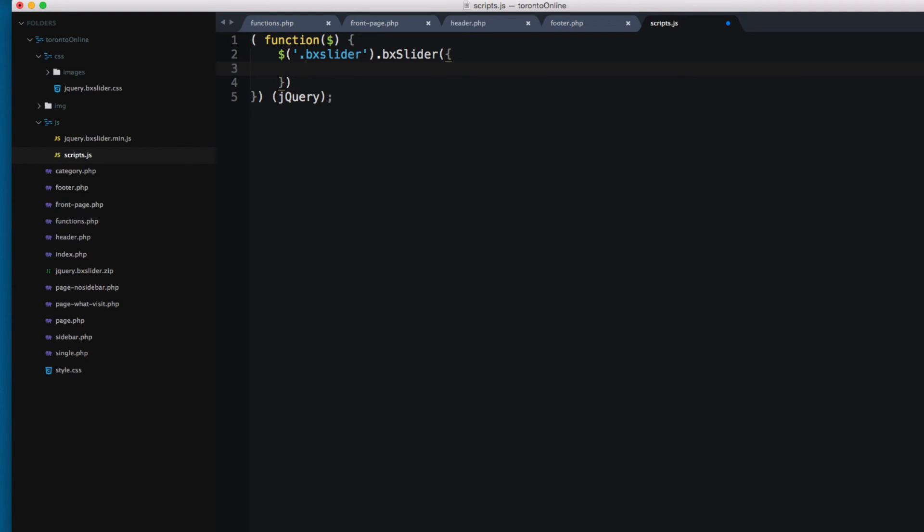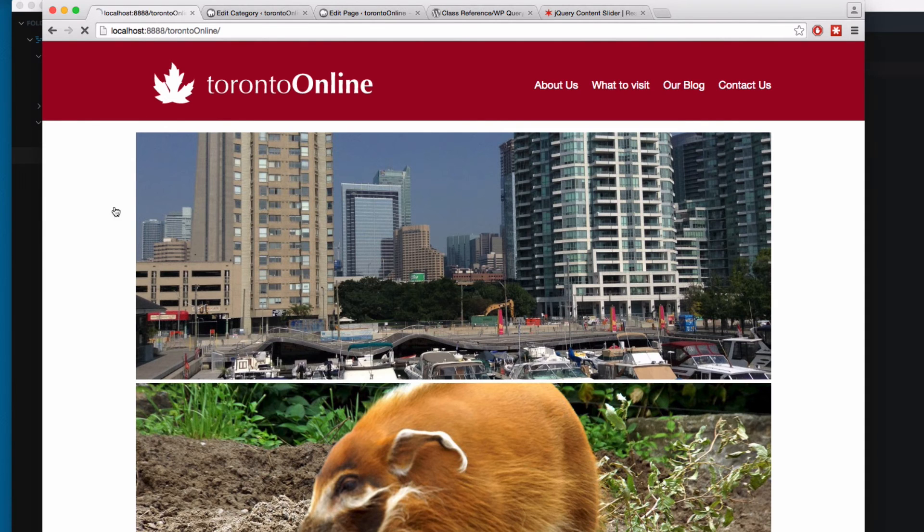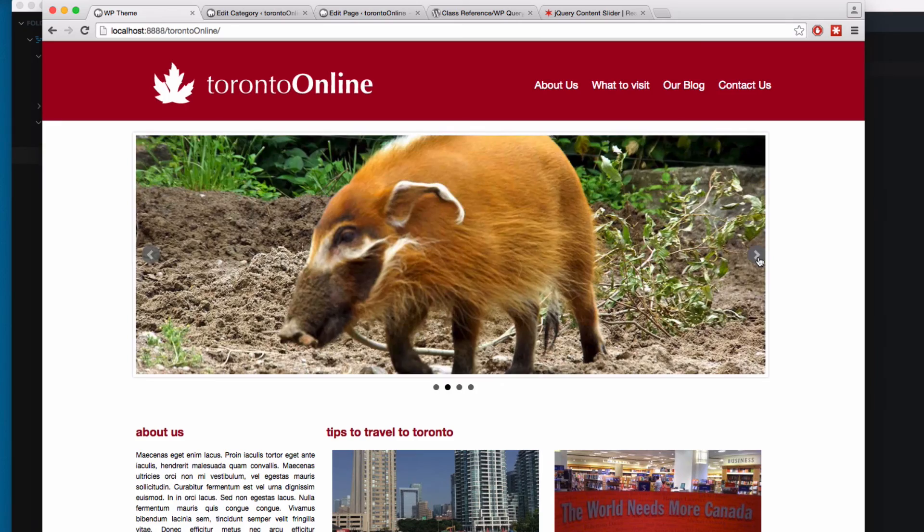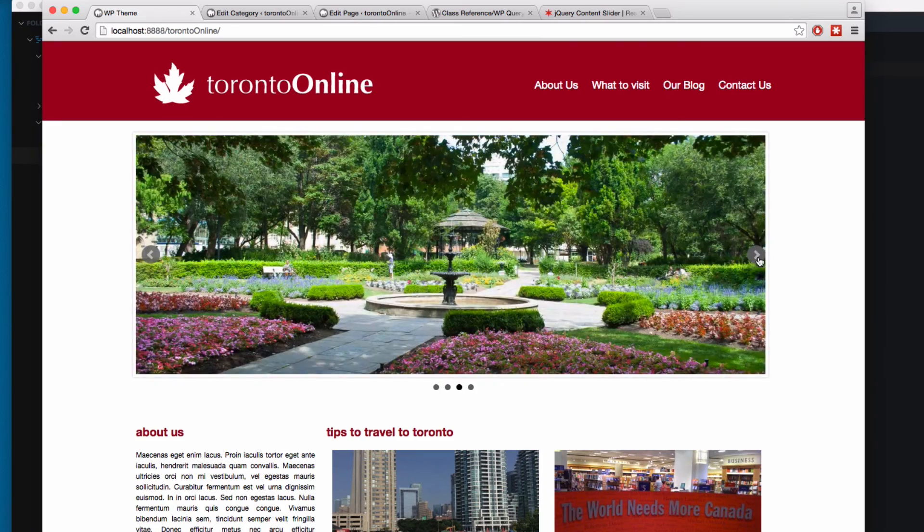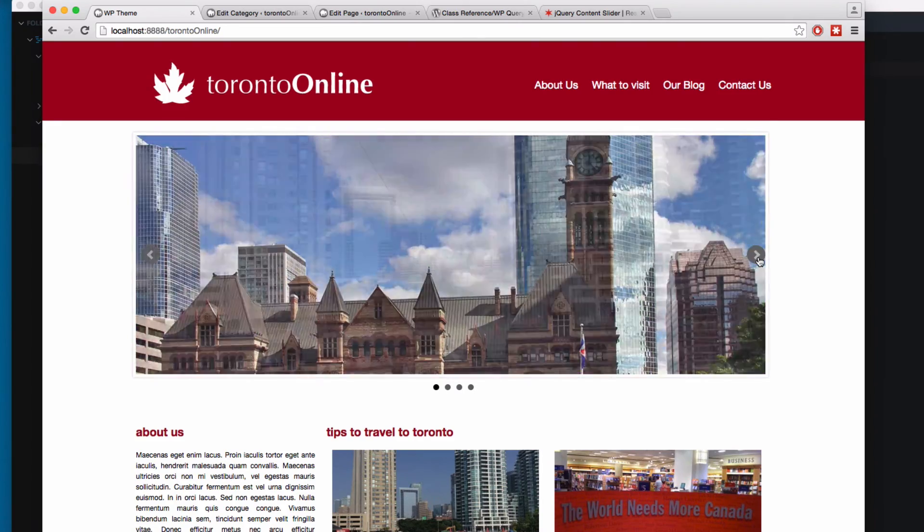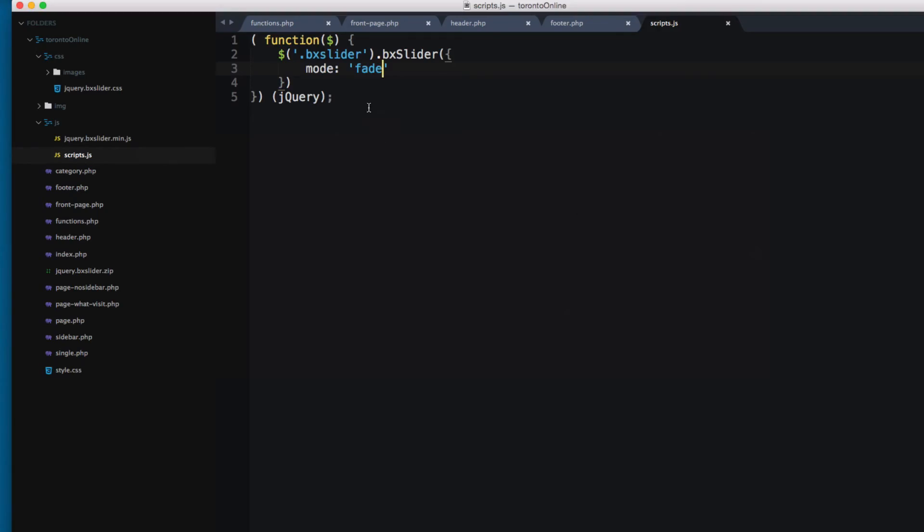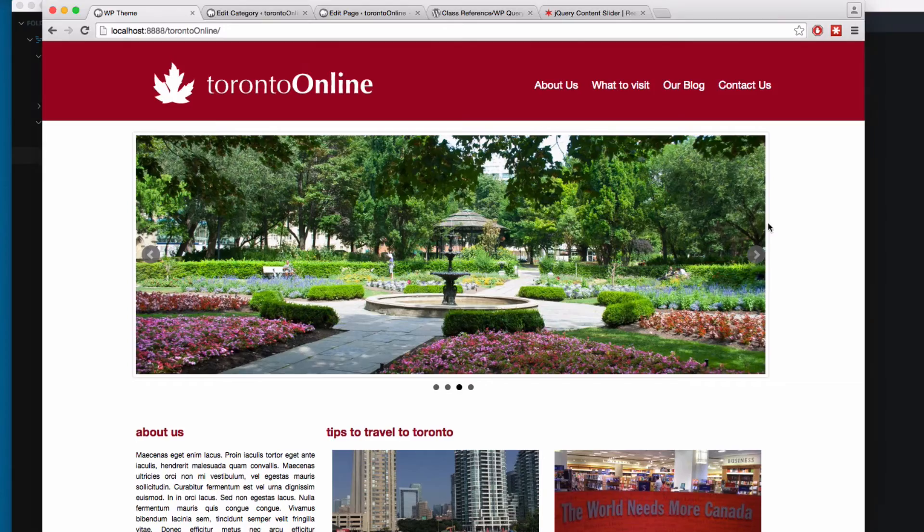And I'm gonna pass an option. The mode for this is gonna be fade. So I'm gonna save and reload. Now you can see we have the slider working. And we have these arrows right here. So we can click here. And this is the mode that comes with the mode fade.